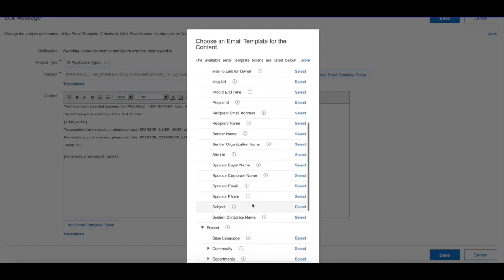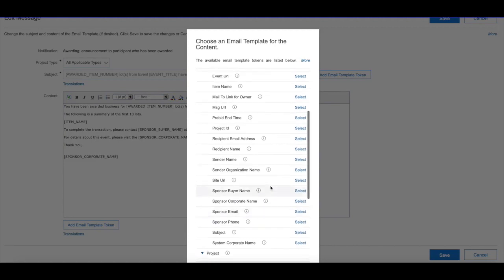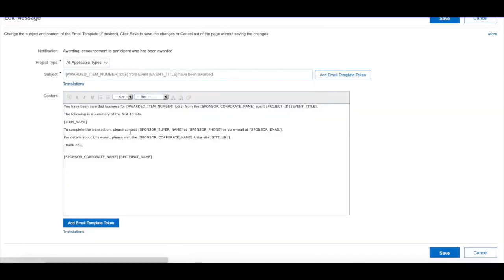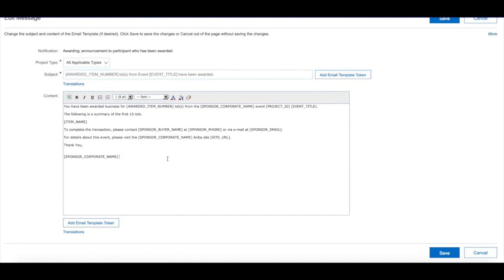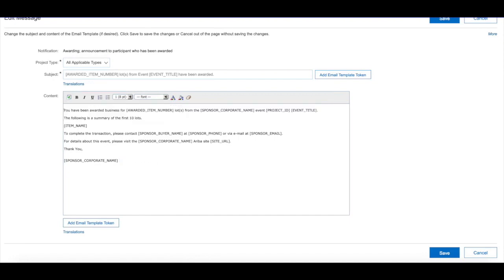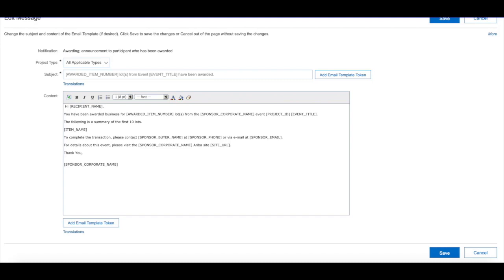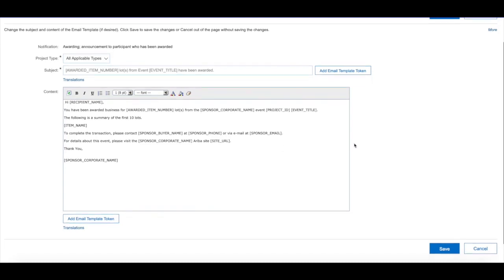For example, let's go ahead and add the recipient name. You'll see here that it's added the field into the system. You can just go ahead and pretty much change the content of the email.